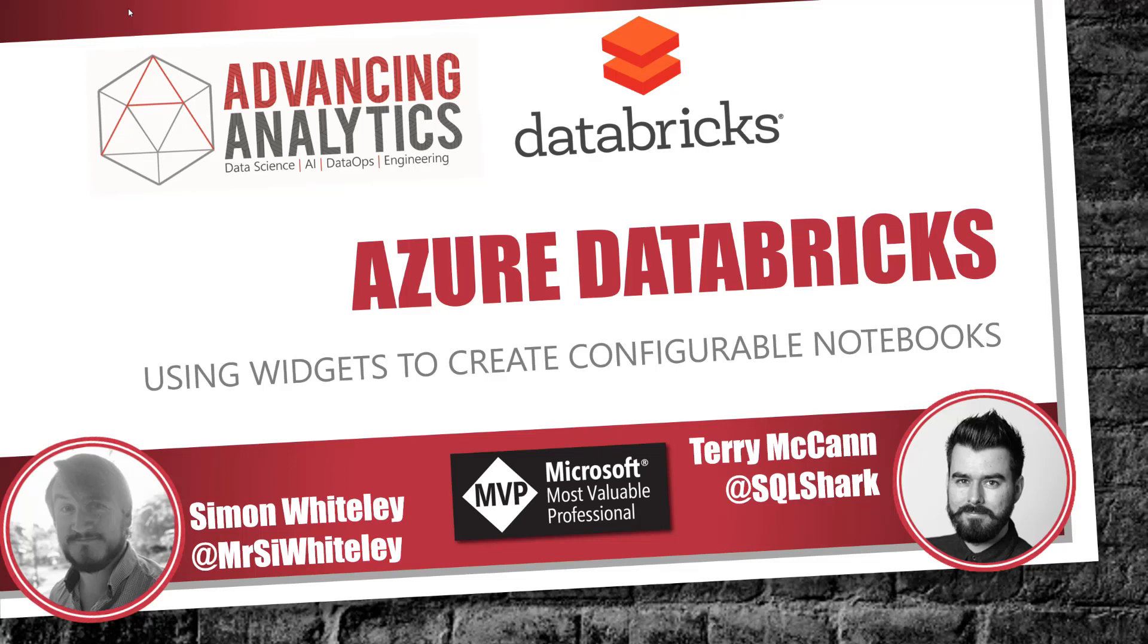Hey everybody, welcome back to another episode of our month of Azure Databricks. Today what we're going to do is look at using widgets inside Azure Databricks notebooks to create more configurable notebooks that you can use for multiple different tasks.